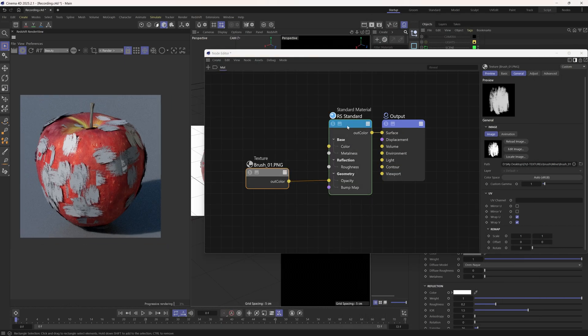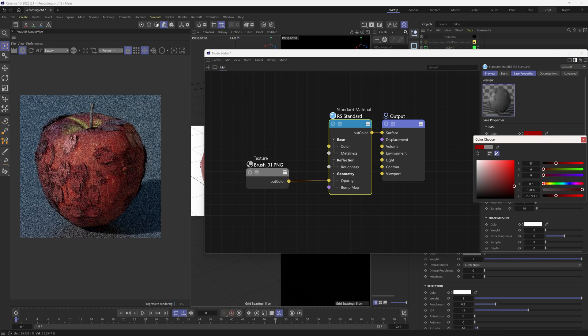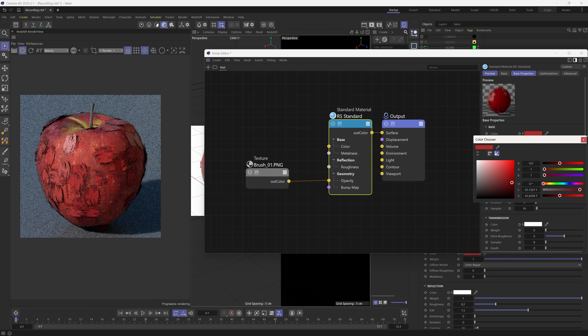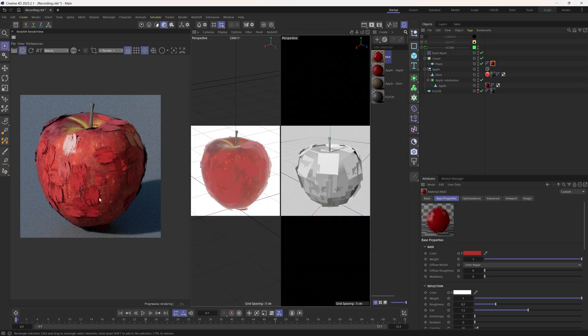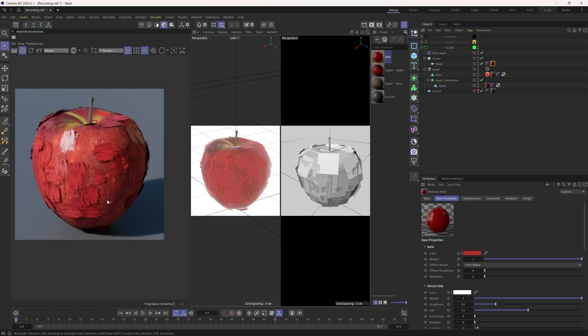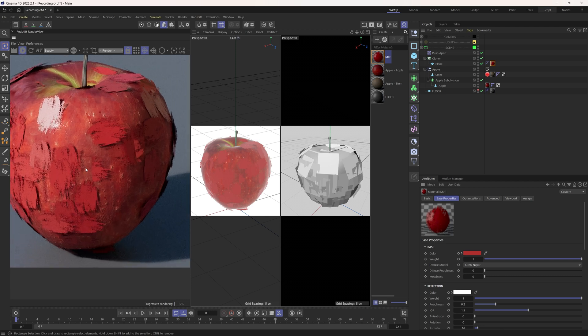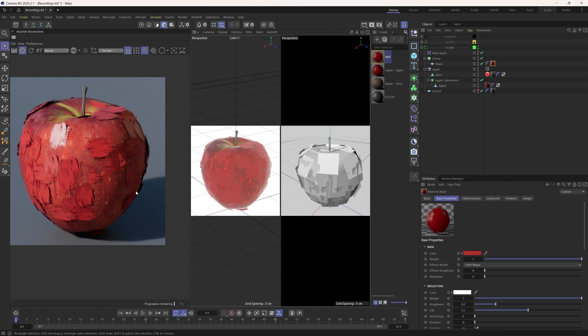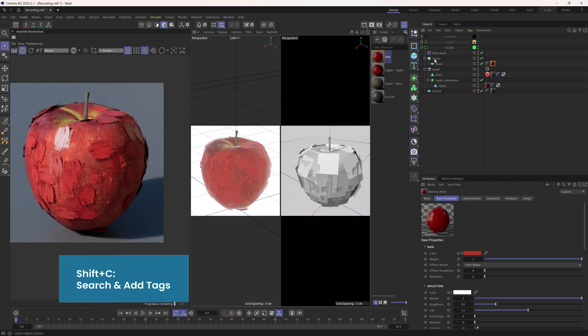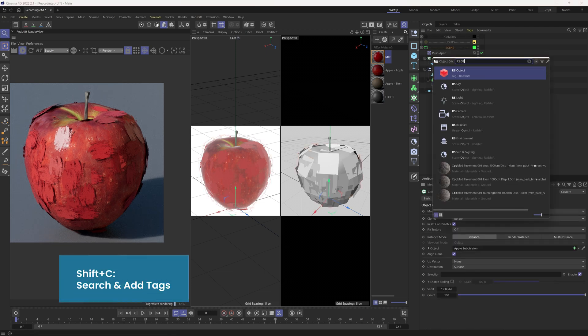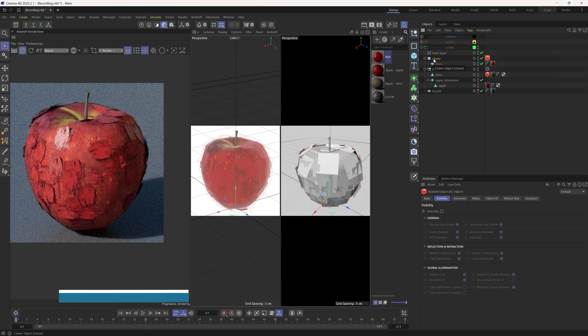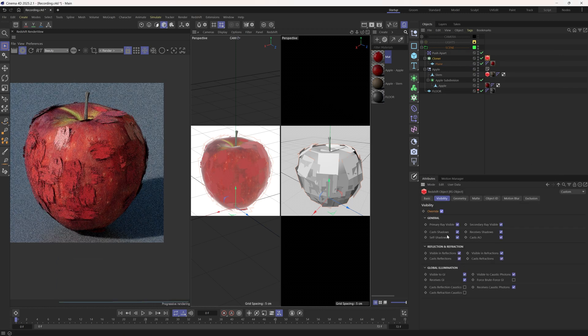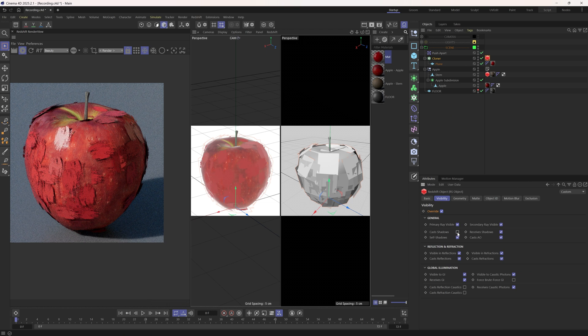Cool, let's pick a red color. And now one thing I don't like is these black shadows and ambient occlusions, which make these brushes feel very 3D. We can solve this problem by adding a redshift object tag to the cloner and overwrite its visibility. Uncheck the options like cast shadows, self shadows, cast AOs.